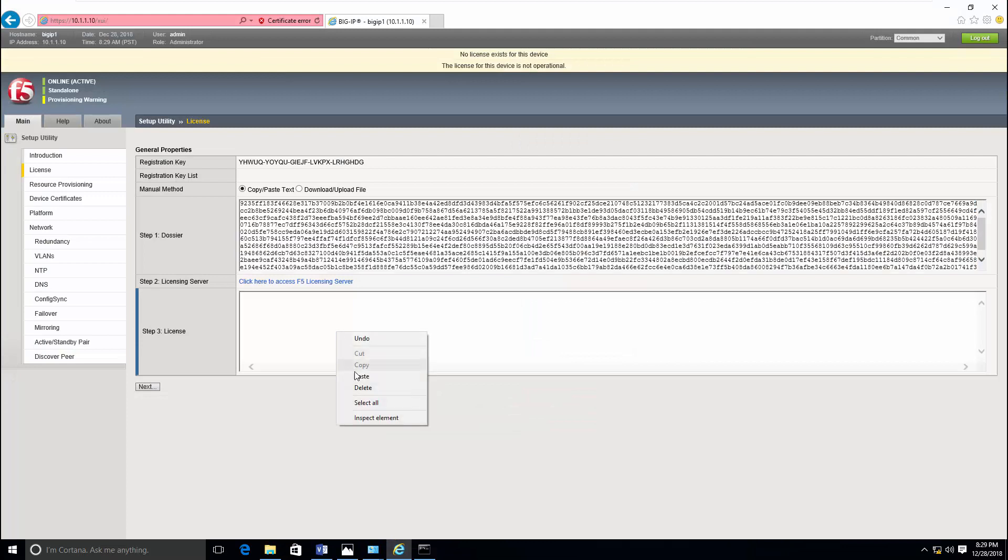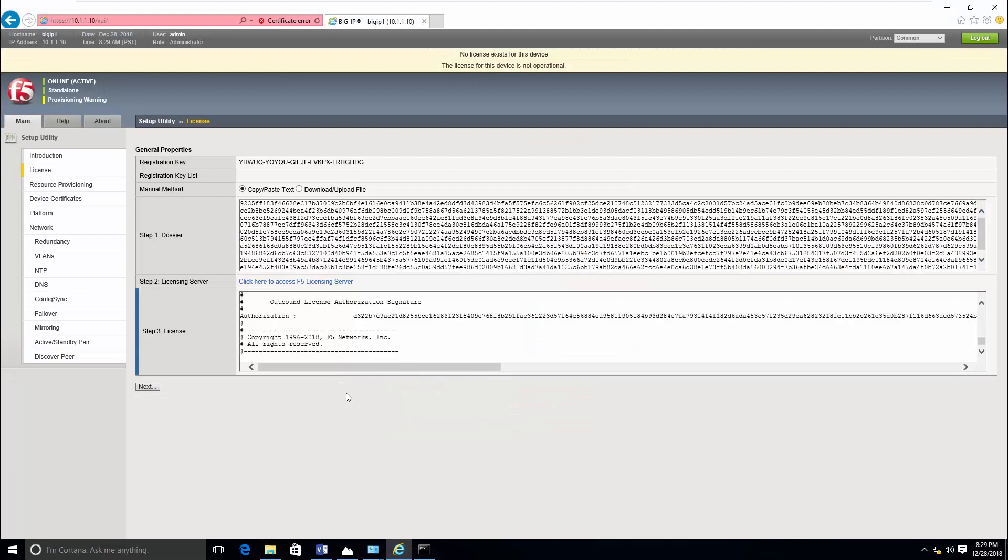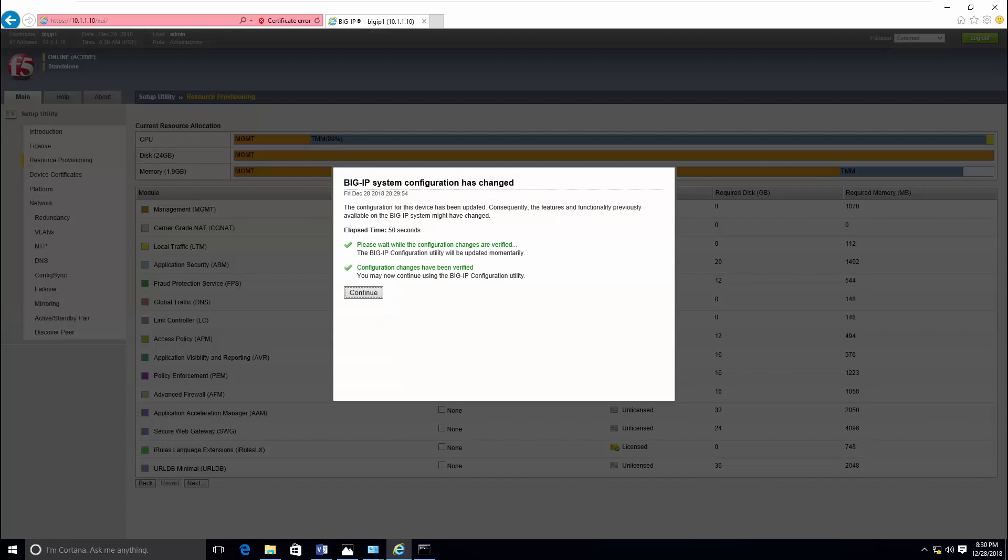Just paste it in step three, then click next. Now the system has configured with your license.